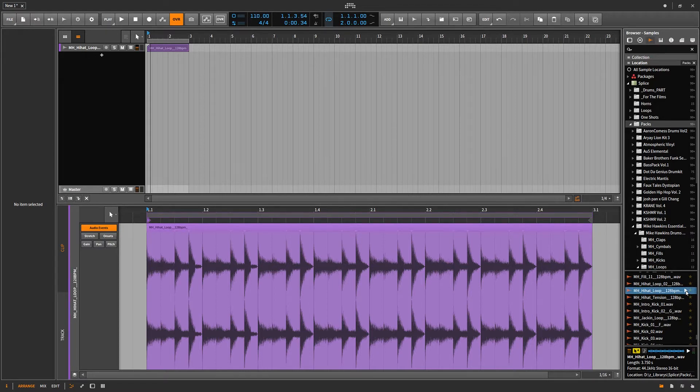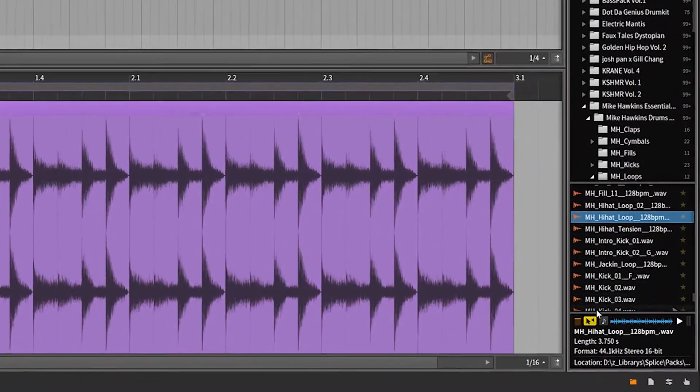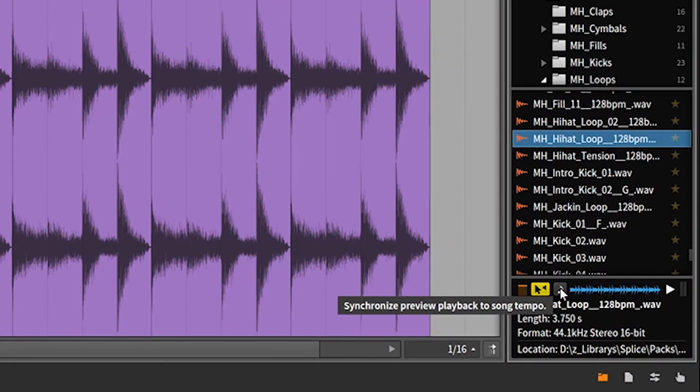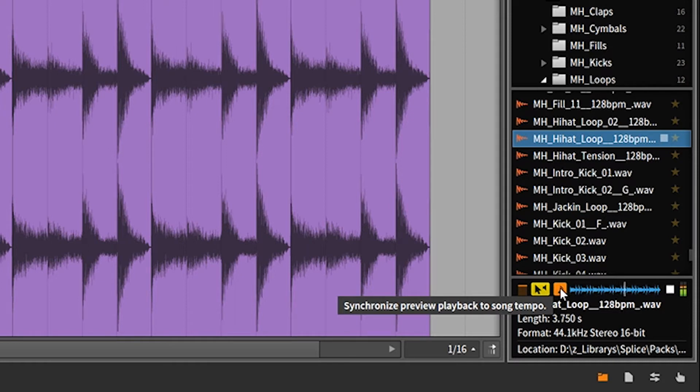Well, that sounds completely different. Now, you'll see this icon down here. And what this will do is this will play the sample at the current BPM that you have selected in your project.